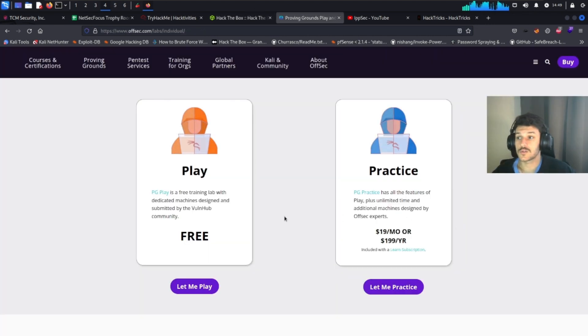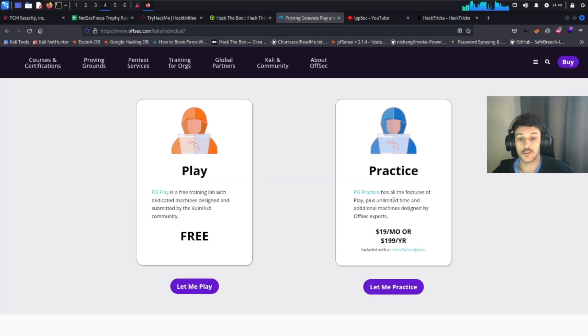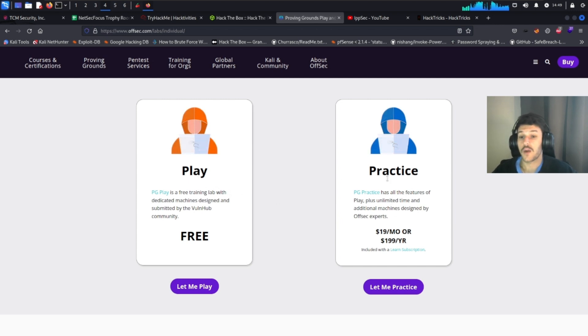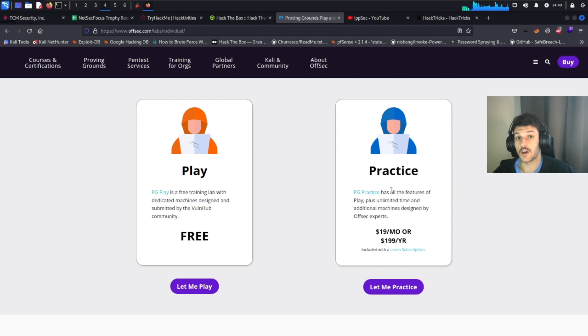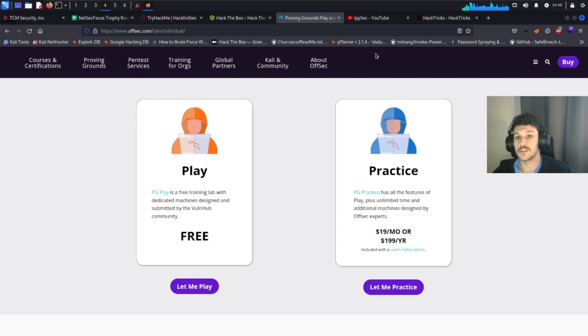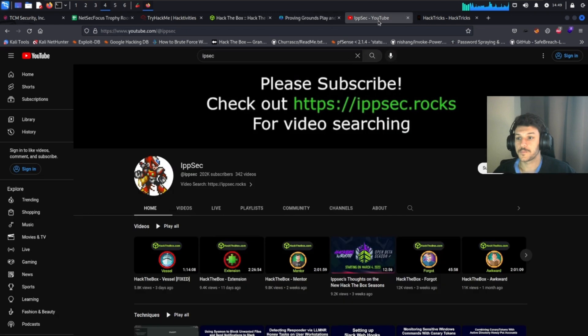Next resource is the Proving Ground Play and the Proving Ground Practice. I used the Practice one, which was $19 a month USD. I like this more than the Practice with Kali lab machines. I personally don't like those. So this one, in my opinion, is a lot better.